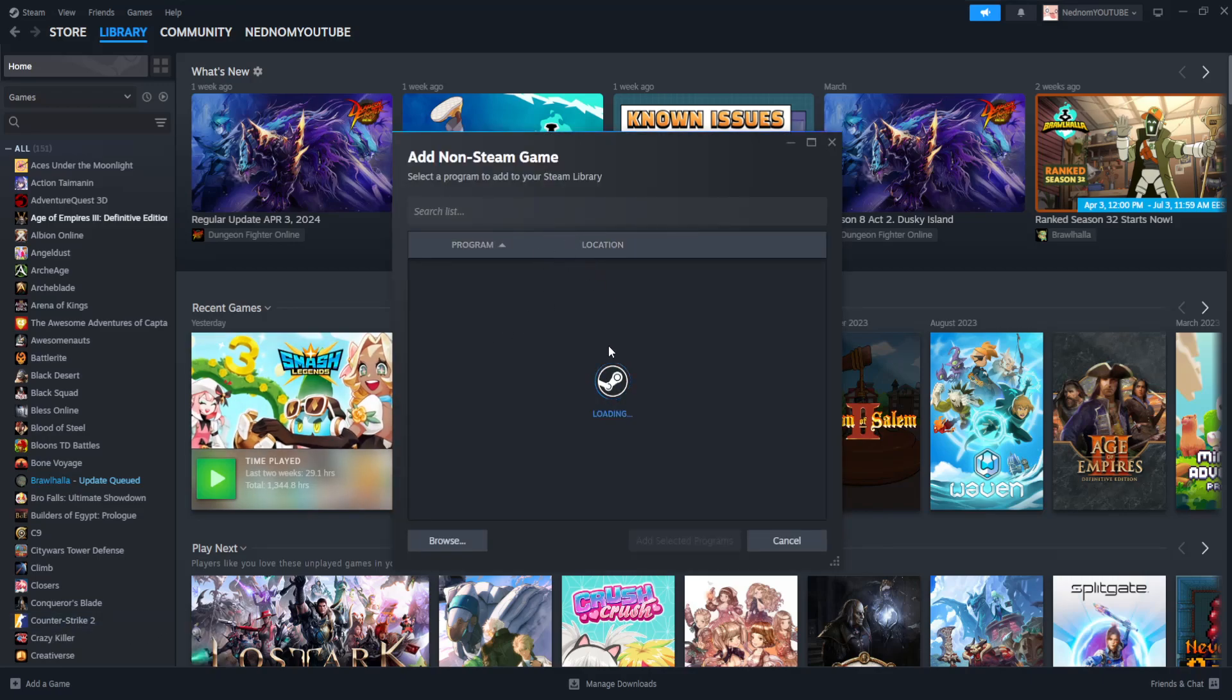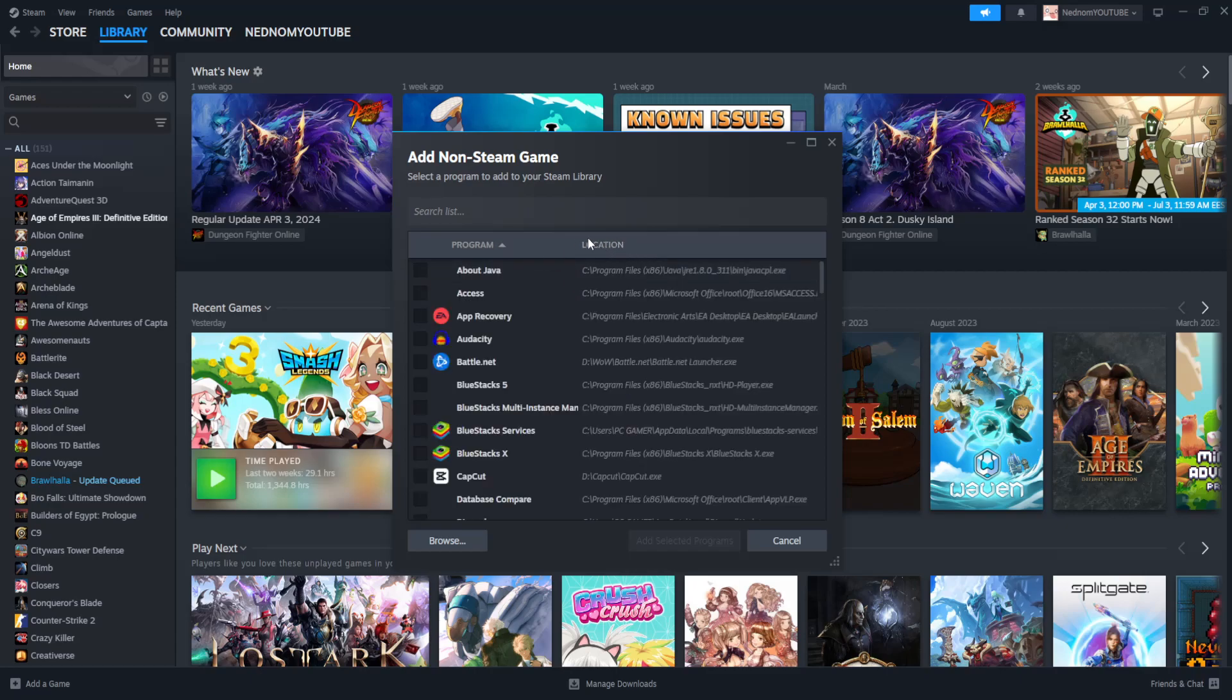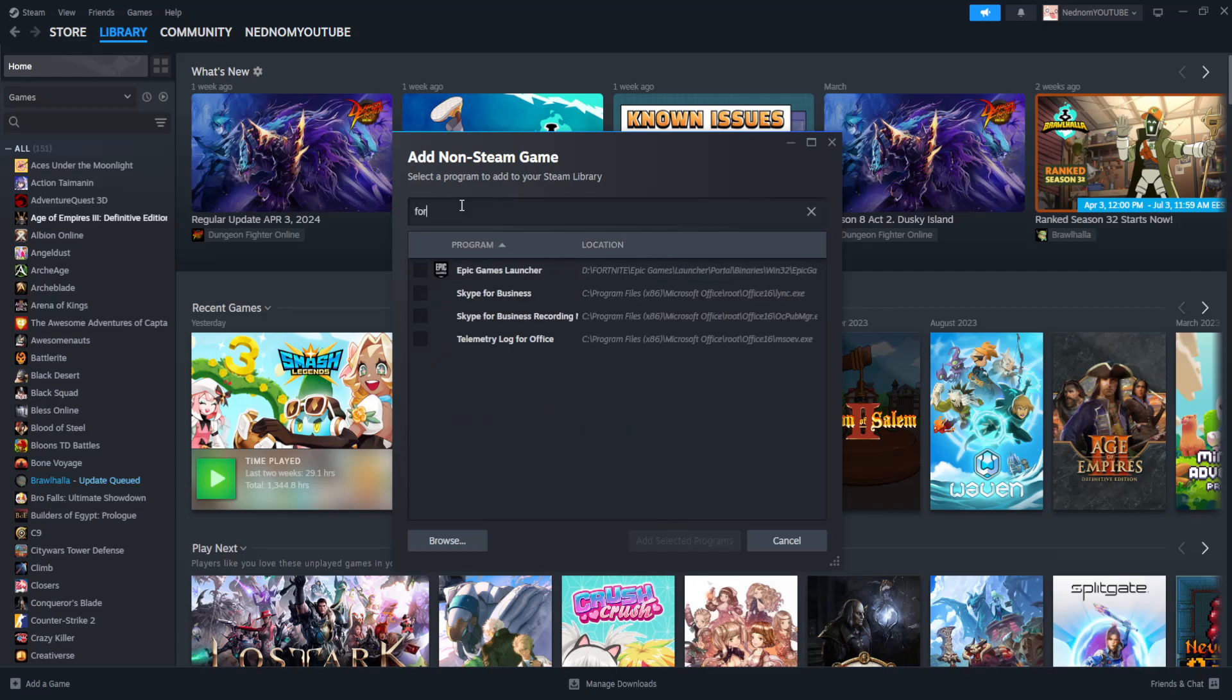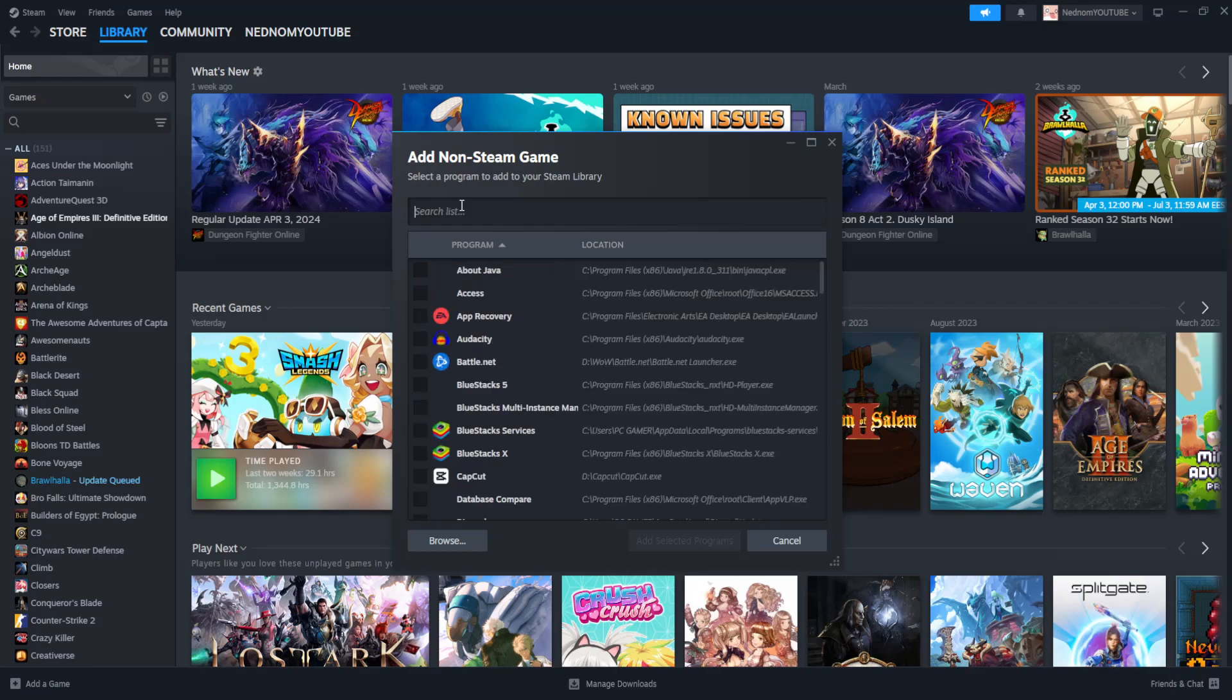It will load up a list of all of your programs and games so we can just search this list for Fortnite but we will not be able to find it. So instead what we're going to do is browse here